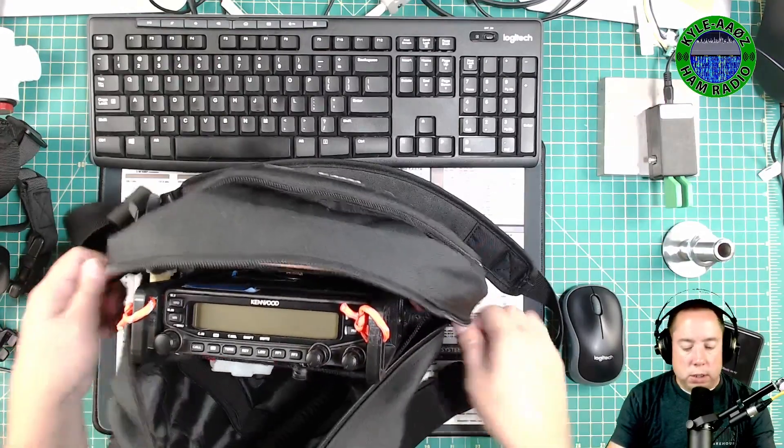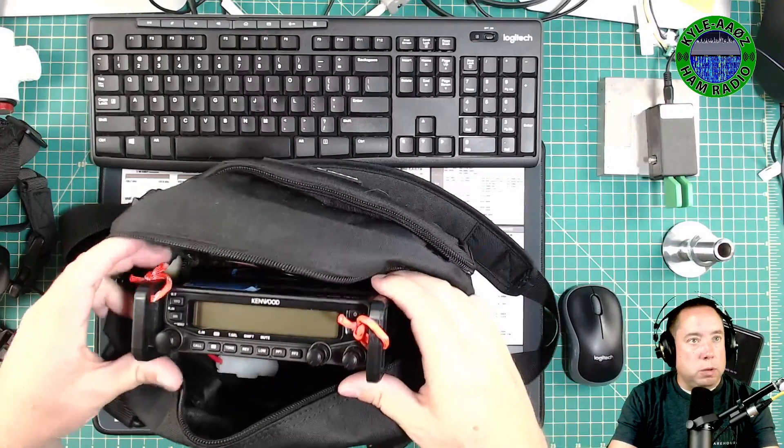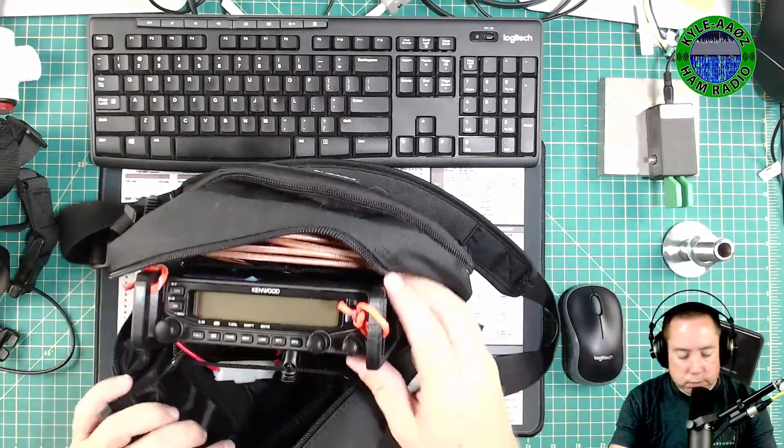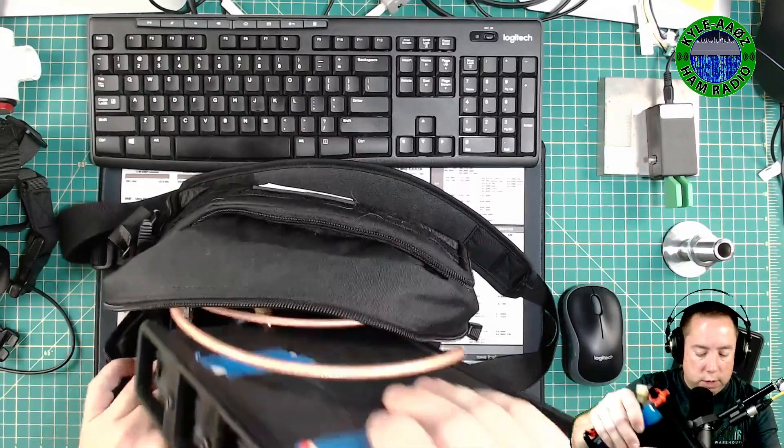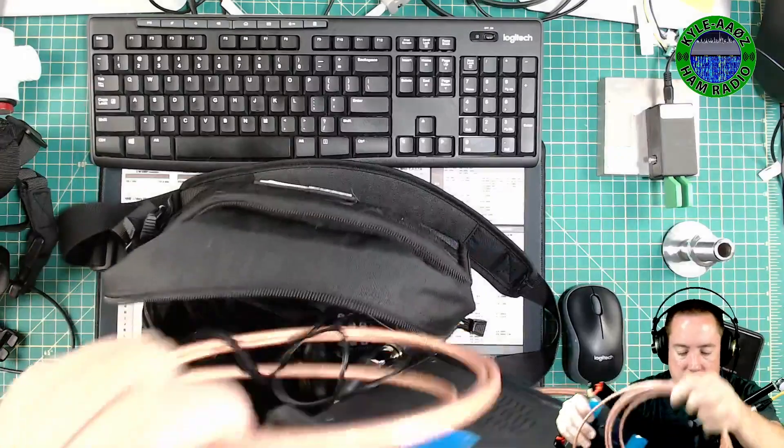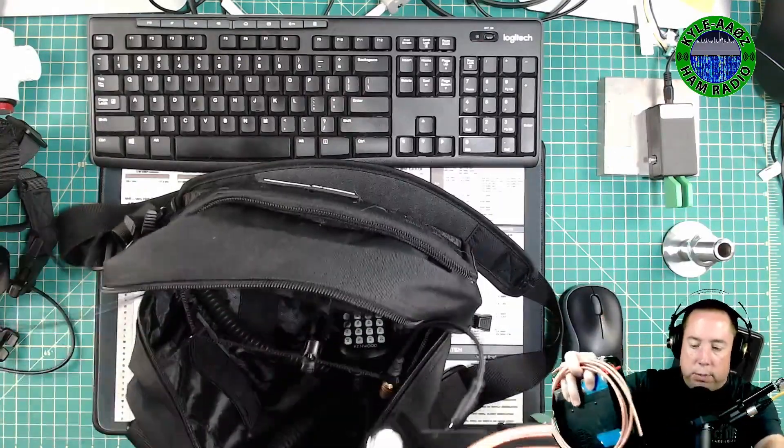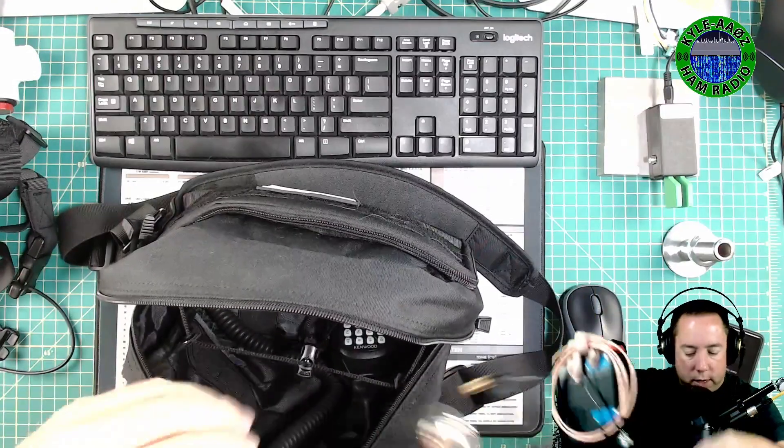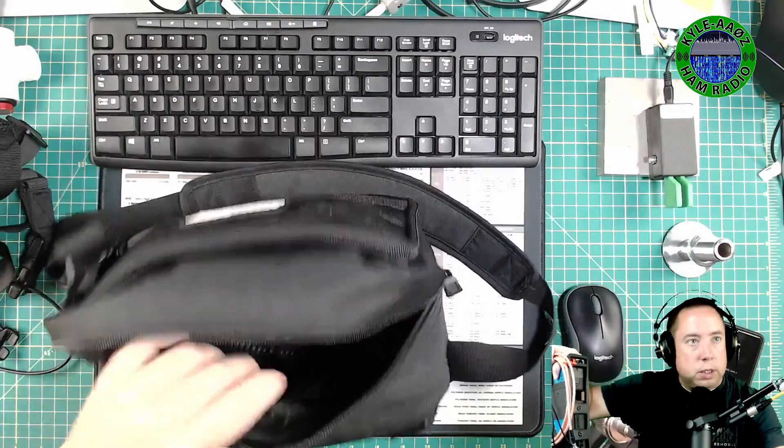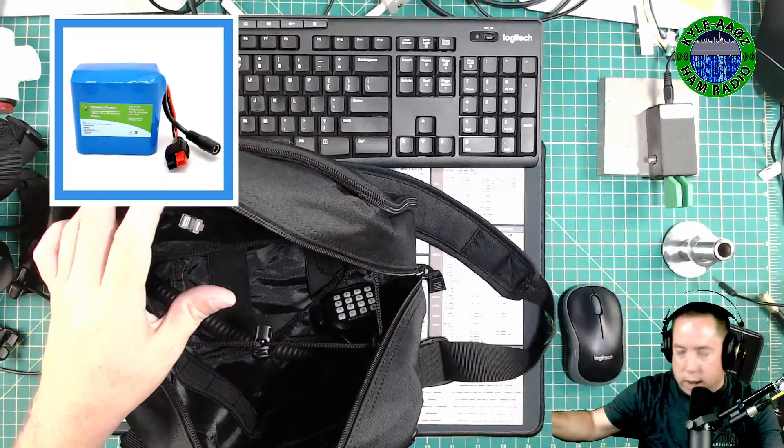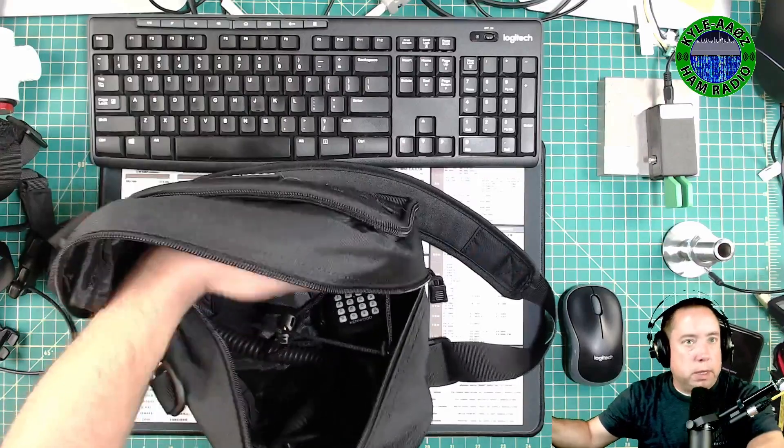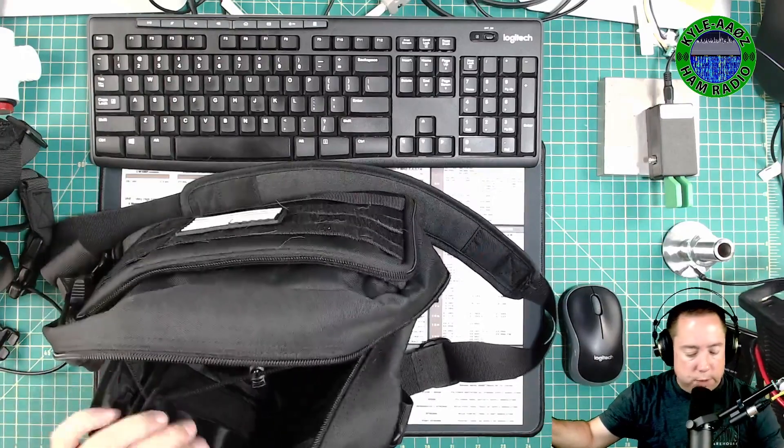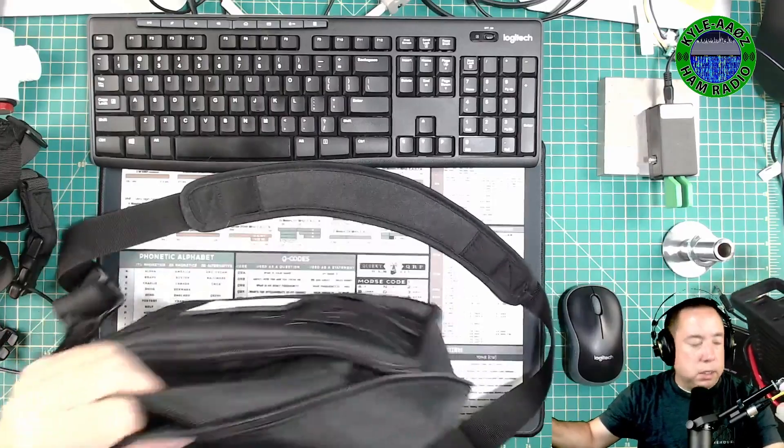And typically all I do is I just unzip it about this far to get access to the radio. So if I pull out the radio here and all of the stuff that comes with it, you can see that I've got some things on the bottom of it that I'll show you what I've done. And you've got plenty of room here to put a battery. So I use a Bioeno battery of 4.5 amp hour. You could probably easily get a 3 amp hour. And then I've got my mic here that I just put in the bottom of it. And that is all that's in this pouch.